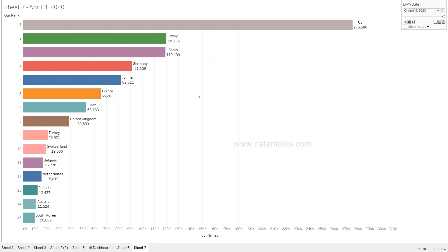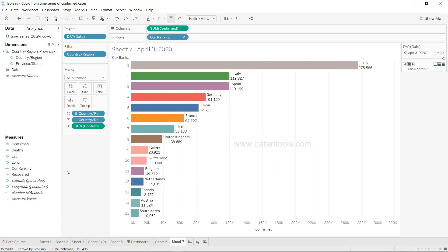So on 27th of March or 28th of March the US has surpassed everybody and it's like having almost double the cases compared to other countries. As you can see this is very nice and very easy way, nothing much that we have to do.